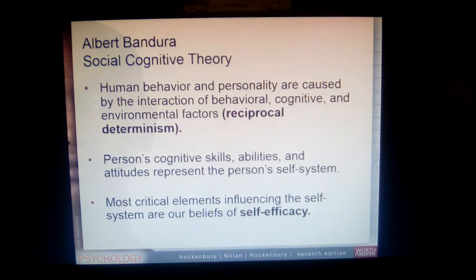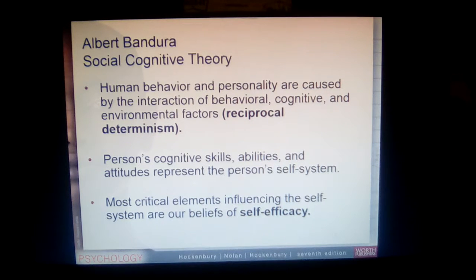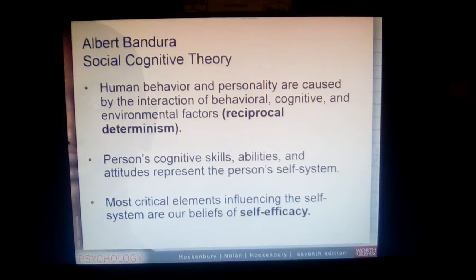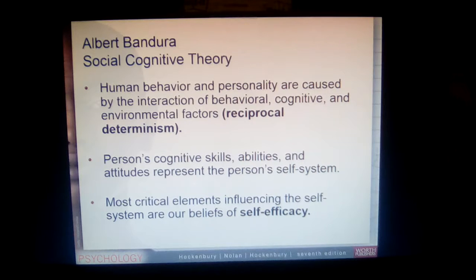Self-efficacy is the most critical element influencing our self-system. It is the belief that people have about their ability to meet the demands of a specific situation — essentially, how confident we are in what we're doing. For example, if a child is struggling to tie their shoes and has very low self-efficacy, they may say, 'I just can't do this.'